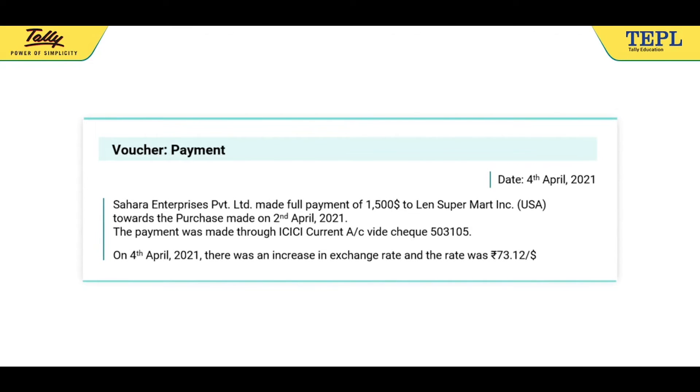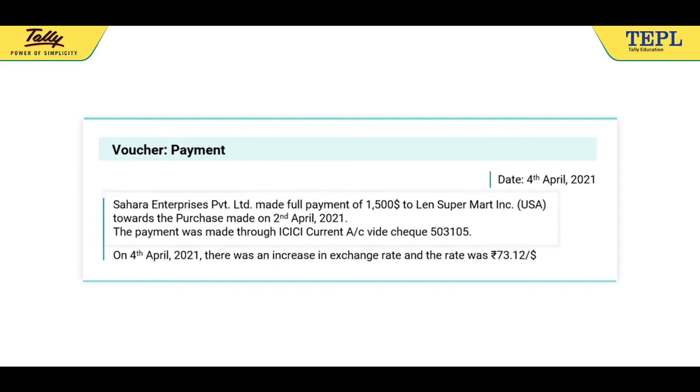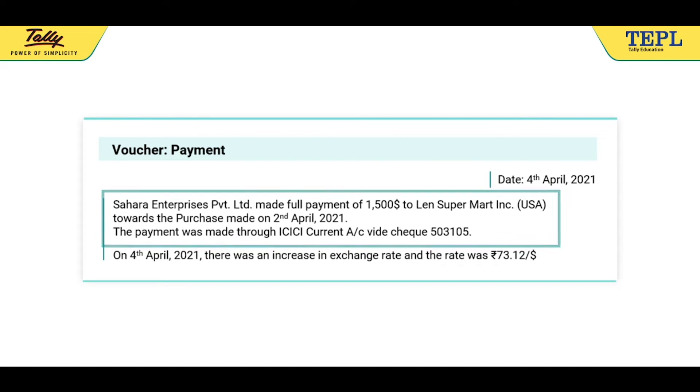Next, let's record a payment voucher by referring to this illustration. As on 4th April 2021, Sahara Enterprises Private Limited made full payment of $1,500 to Lens Supermart Incorporation USA towards the purchase made on 2nd April 2021. The payment was made through ICICI current account via cheque.